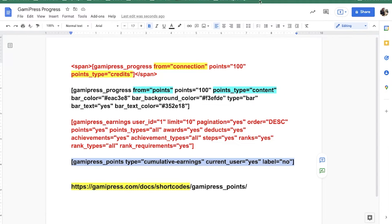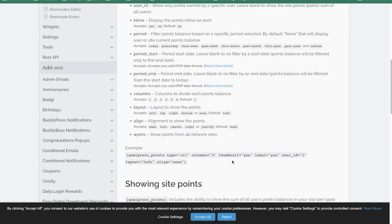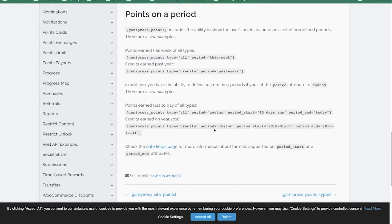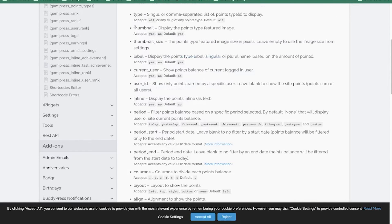So this covers the GamiPress progress bar and points. I just really want to share this video so that if you have a specific question about this shortcode, please comment that down below and I'll do my best to help. Their documentation is pretty complete but sometimes it is confusing and they don't have videos that specifically point to which shortcode attribute you need.